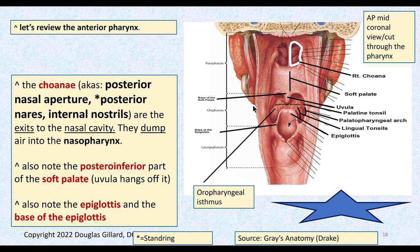If you get below the soft palate, you've entered the oropharynx. The oropharynx has a connection with the oral cavity through the oropharyngeal isthmus. The bottom border of the oropharynx is the base of the epiglottis — there's the epiglottis. The laryngopharynx is below the base of the epiglottis and goes to the inferior piece of the lamina of the cricoid cartilage. The trachea would be deep to these structures, into the plane of the page.